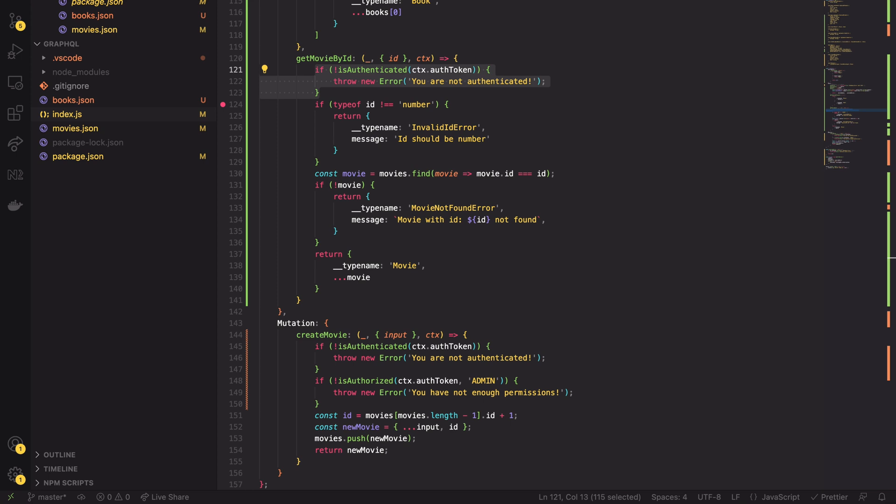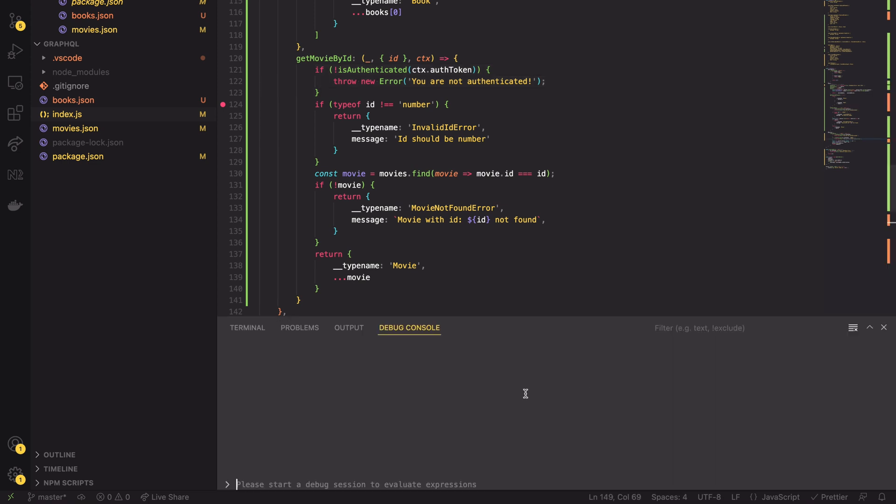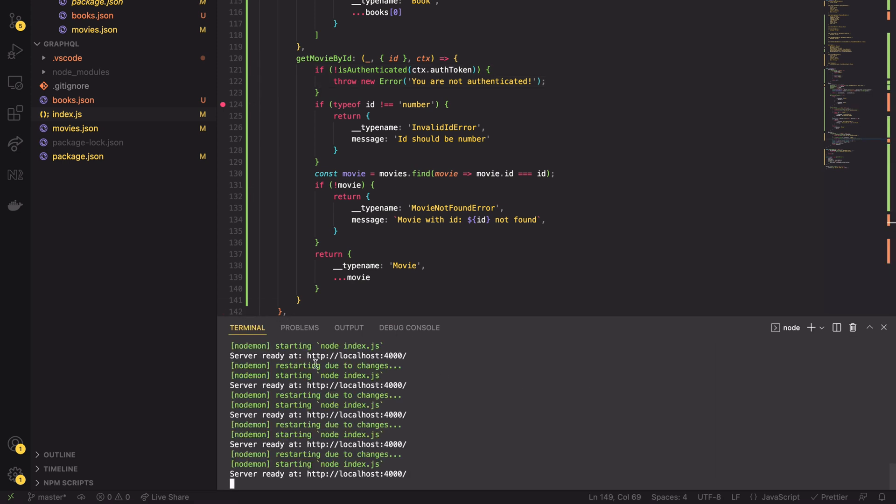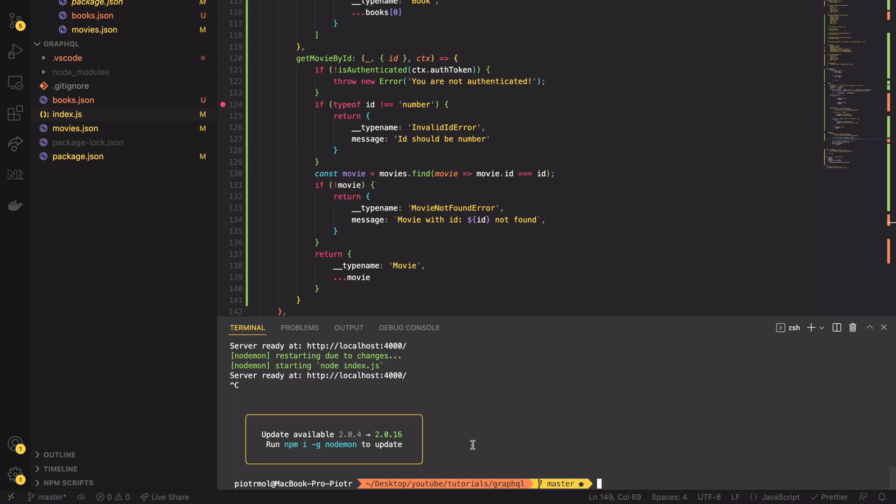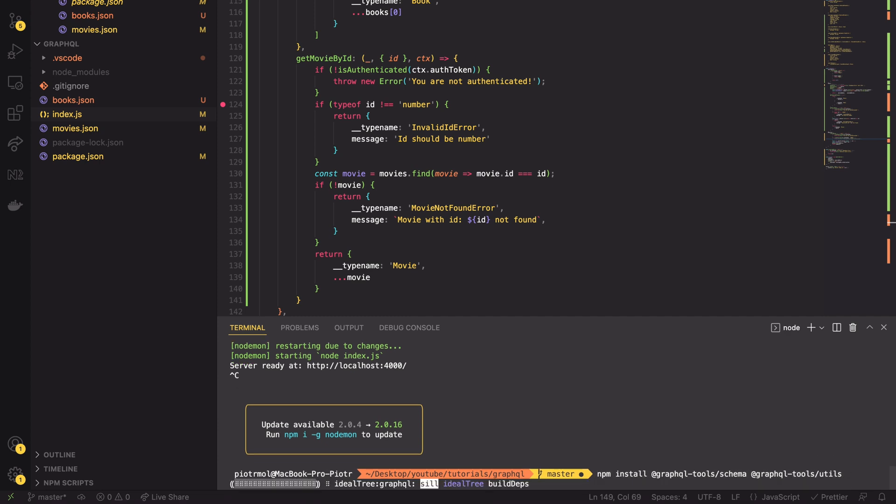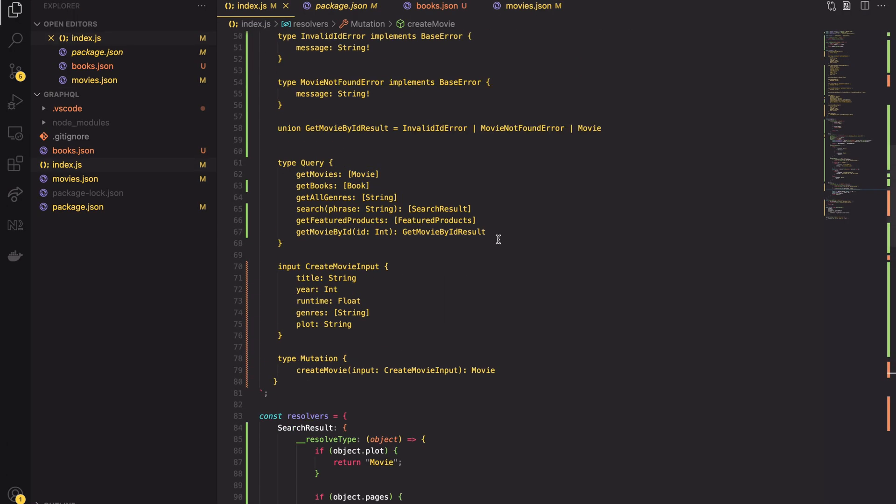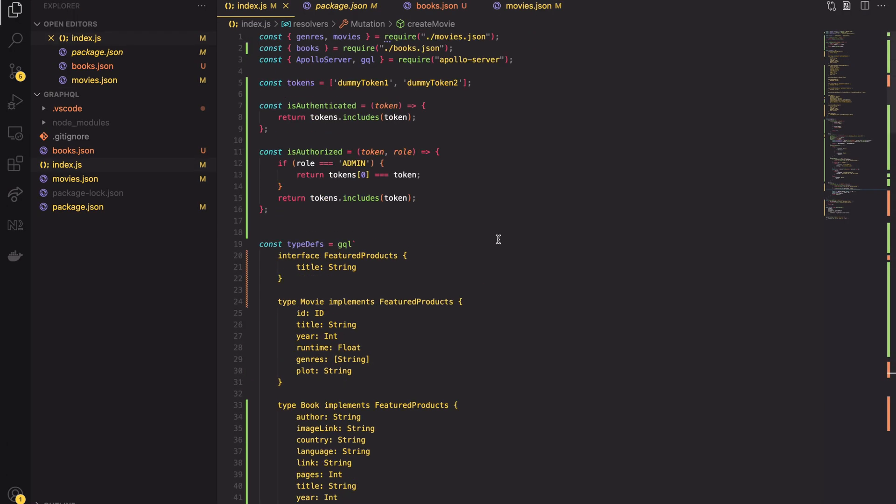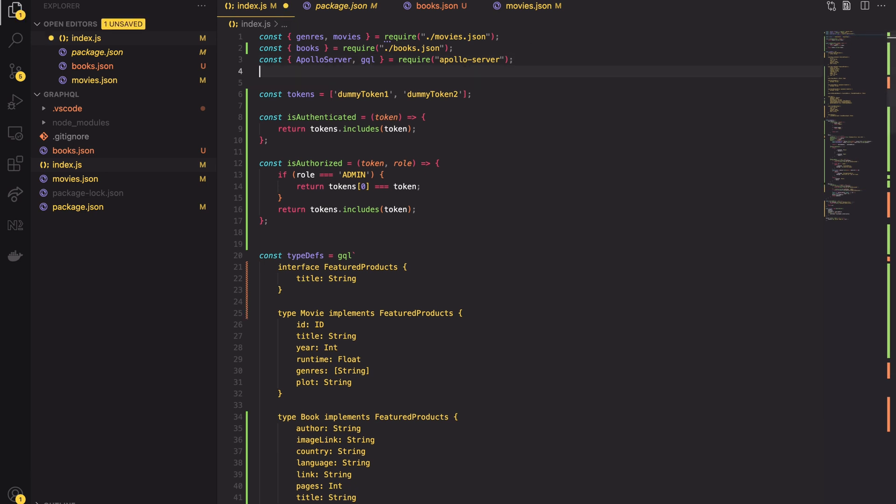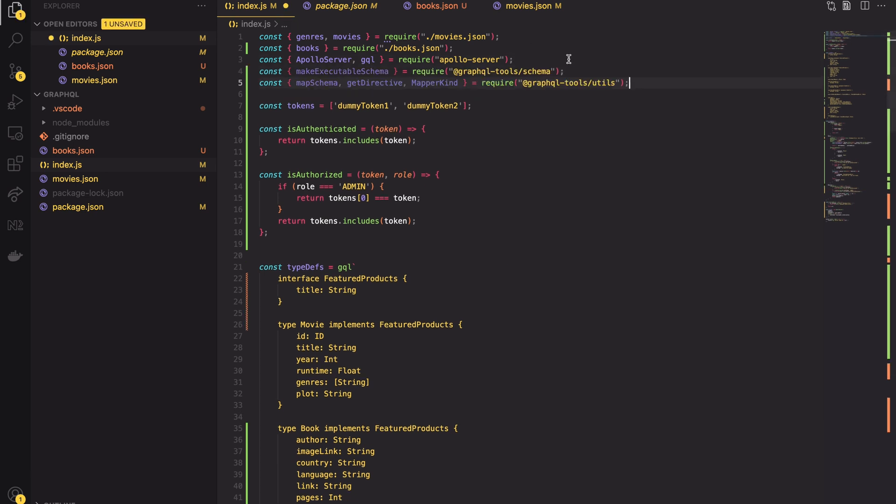The directive decorates parts of GraphQL schema with additional configuration. So to add a custom directive I have to install two additional packages. Those packages are required to override the schema. I will install the GraphQL tools slash schema and GraphQL tools slash utils packages. After the installation I will import required methods. Don't bother now what they do. It will be clear within next three minutes.